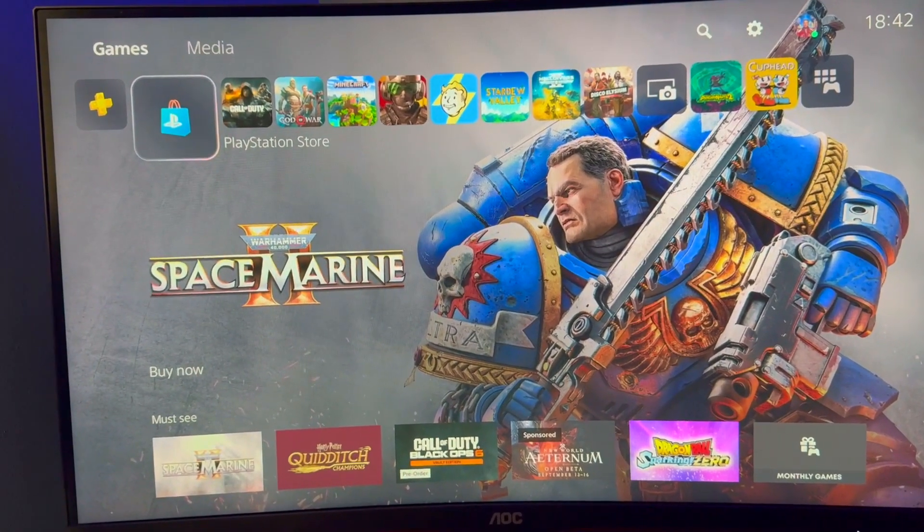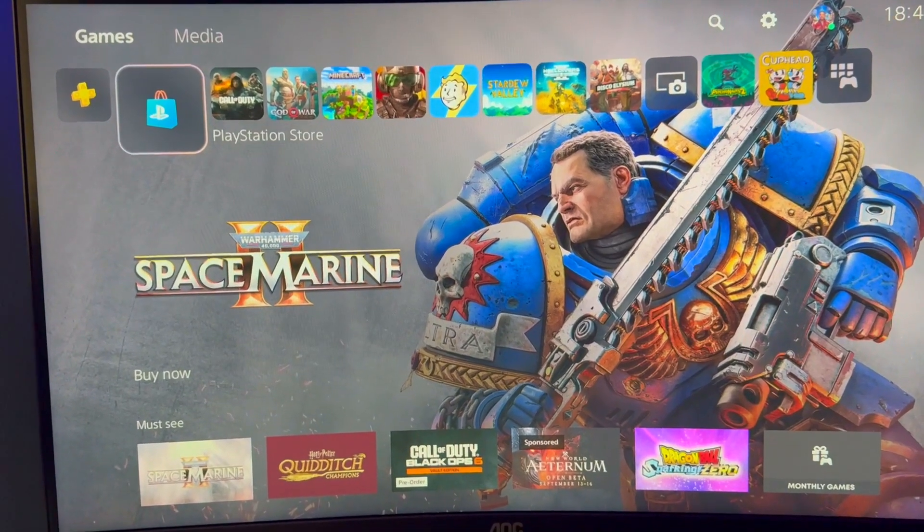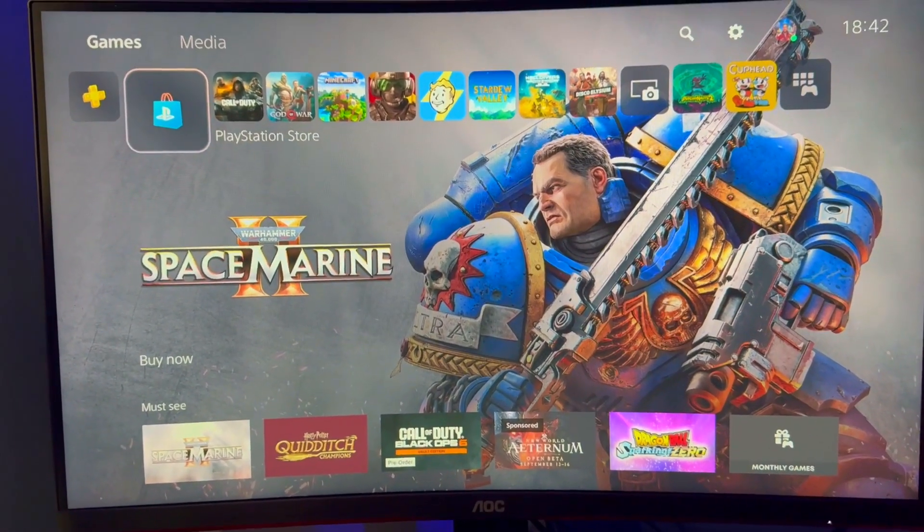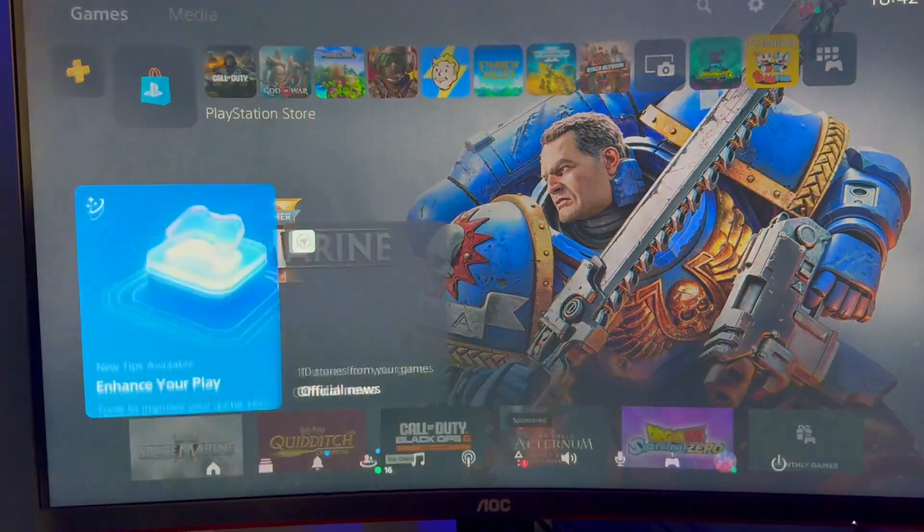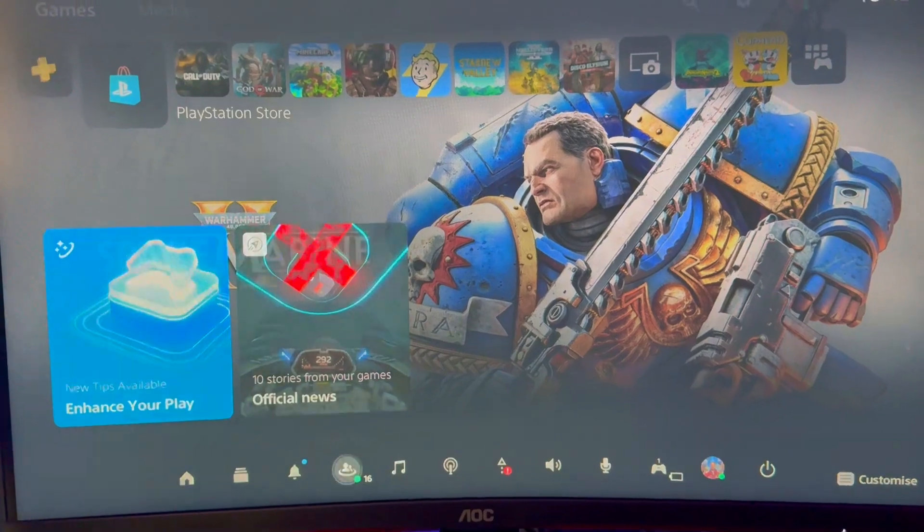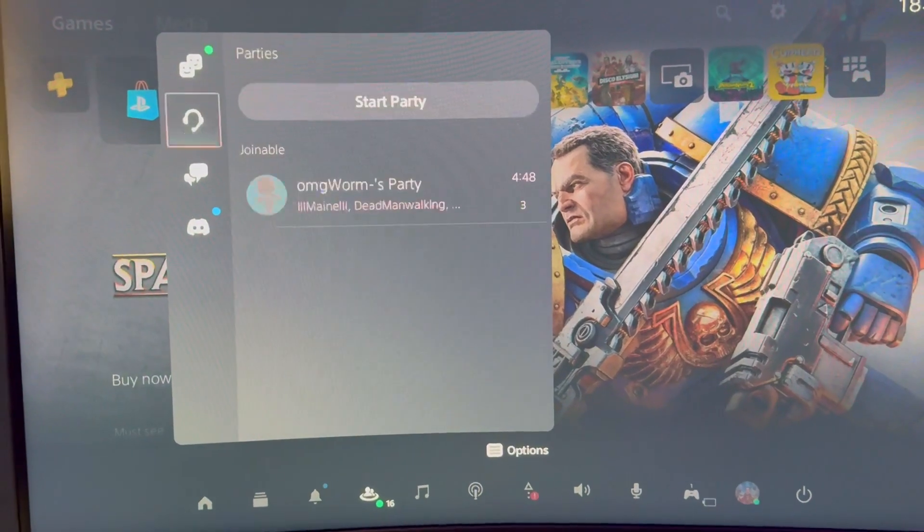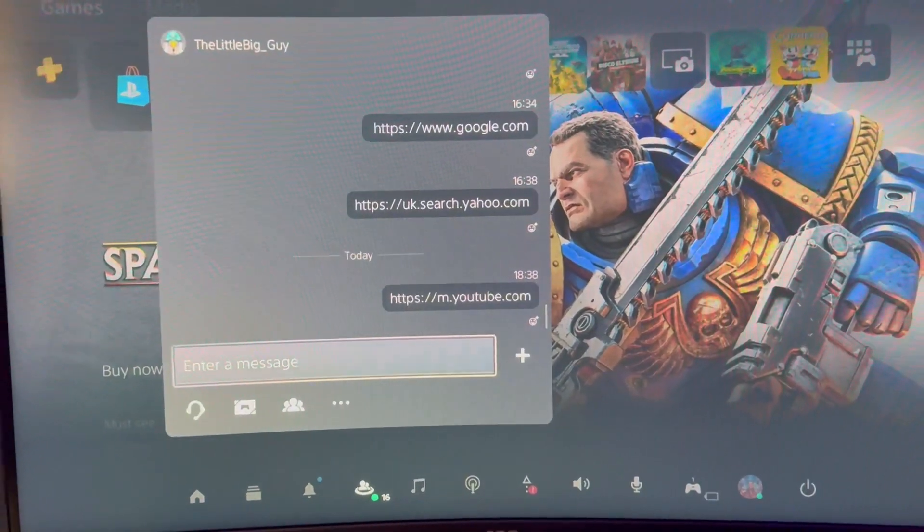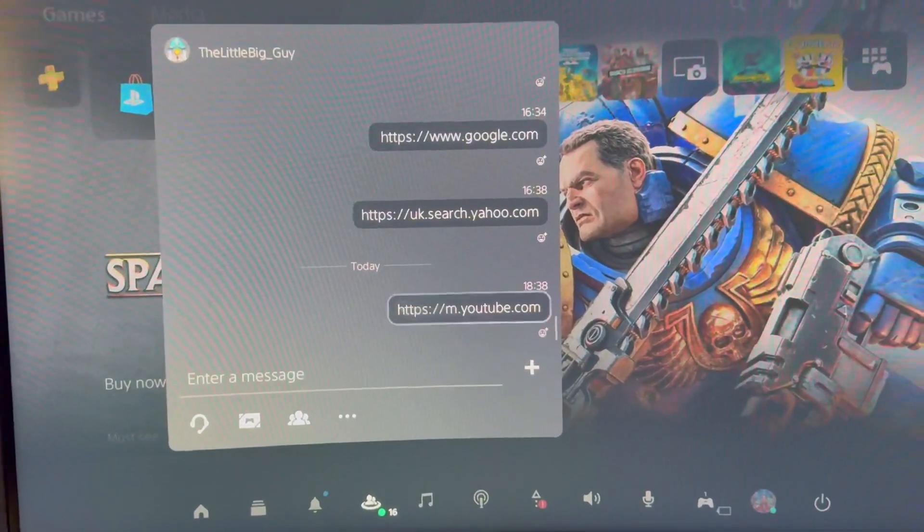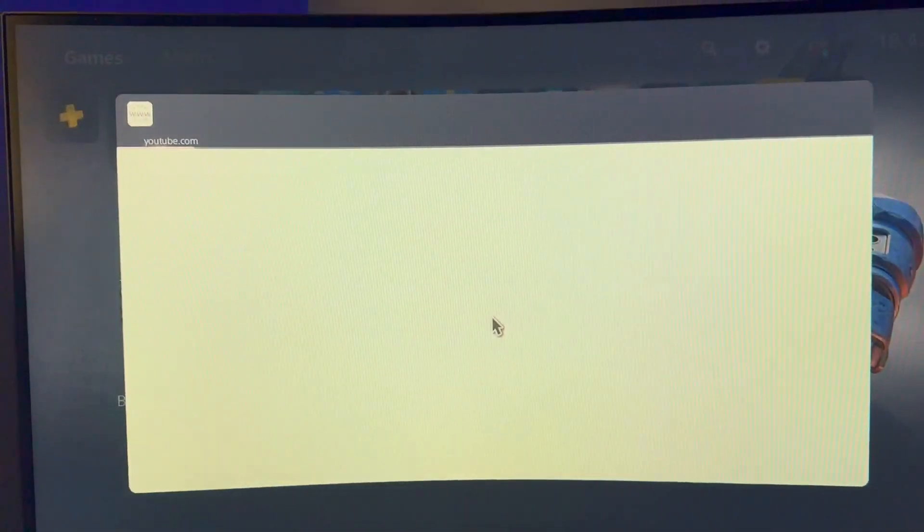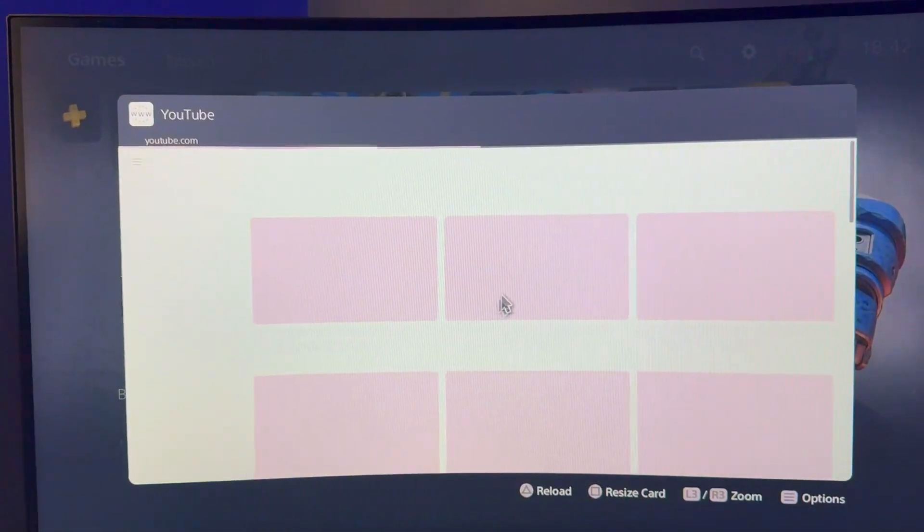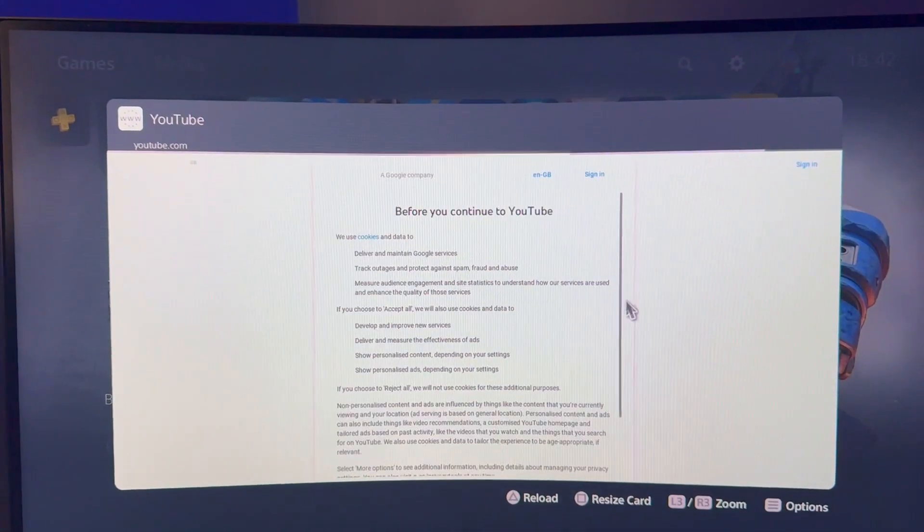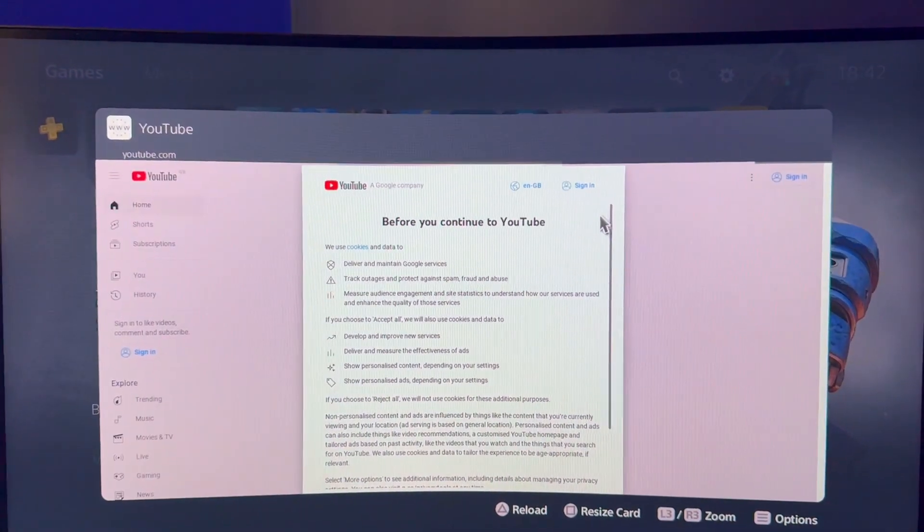Now once you've done that on the app, you're going to come back onto your PS5, you're going to go onto your friends. Now as you can see here the link that you've sent for YouTube will be there just like that. So we're going to click on YouTube, wait for that to load.